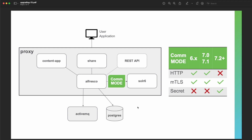A regular Alfresco deployment includes a set of services that provide all the required functionality for the ACS stack. Today we focus on the communication mode between the Alfresco Repository and the SOLR services, which is based on Solr 6. There are three different communication modes available. 'None' uses the plain HTTP protocol without authentication, so you need to protect this communication with an external configuration, such as an NGINX web proxy configuration, to prevent external access to Repository and Solr 6 endpoints.